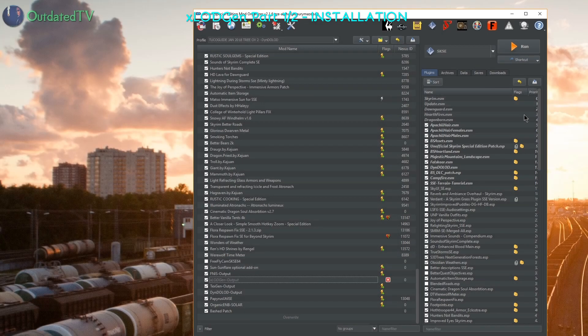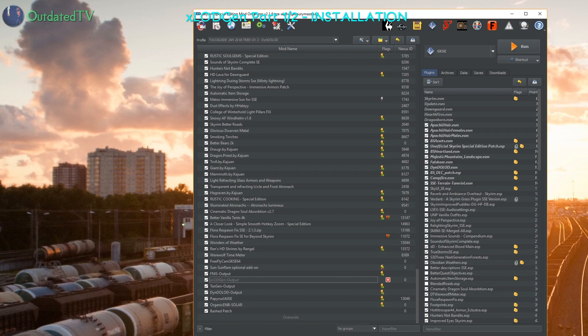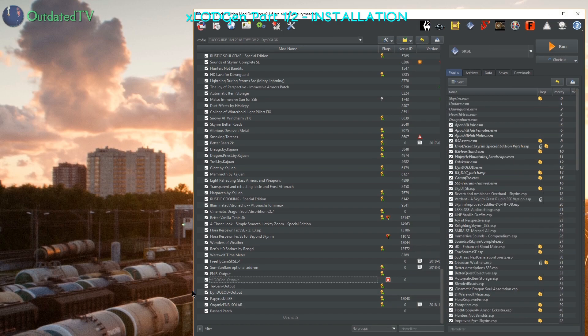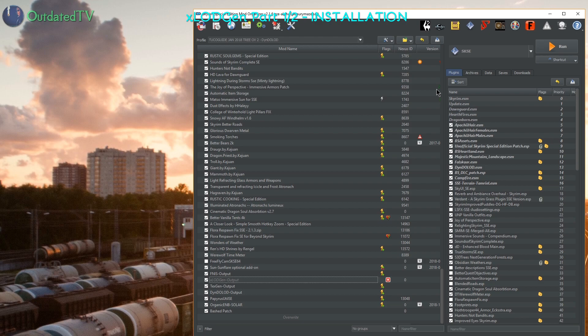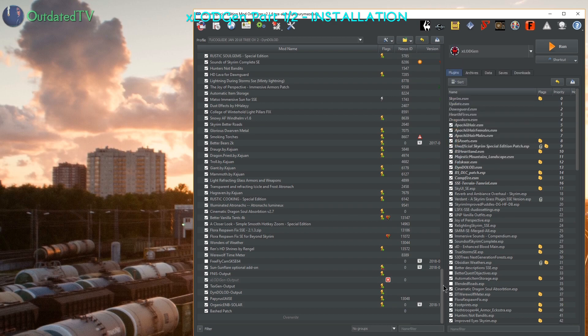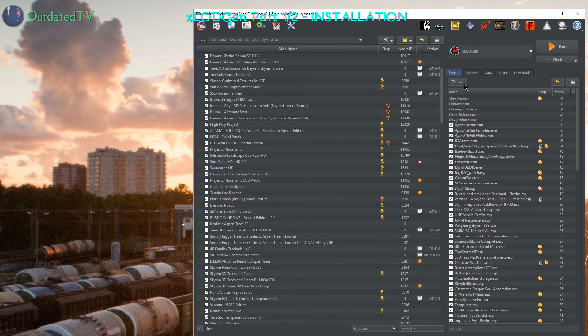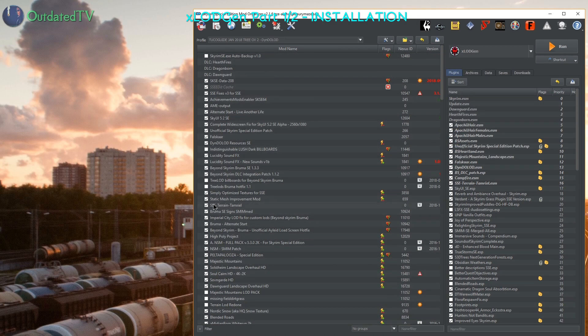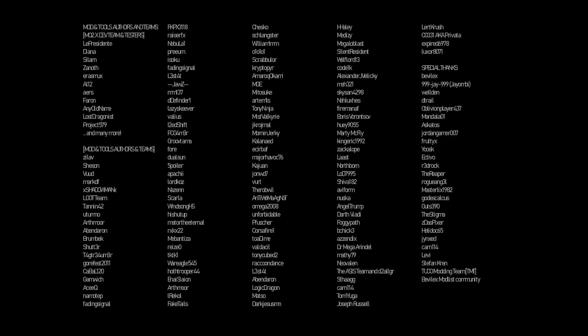That is it for the X-LOD Gen installation. We have got our empty X-LOD Gen output here. We have got X-LOD Gen configured in the executables here, and also we have the SSE terrain Tamriel installed here. In the next video I will show you how to perform the X-LOD Gen generation. Thank you!